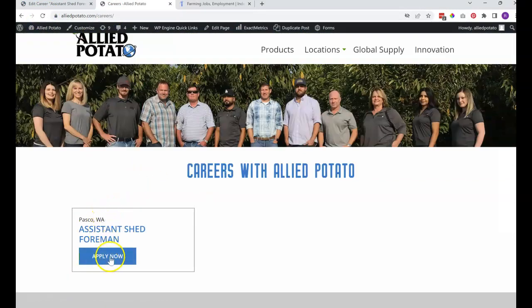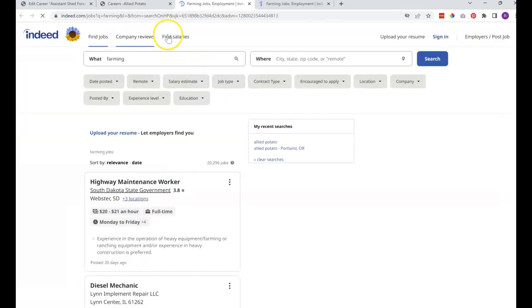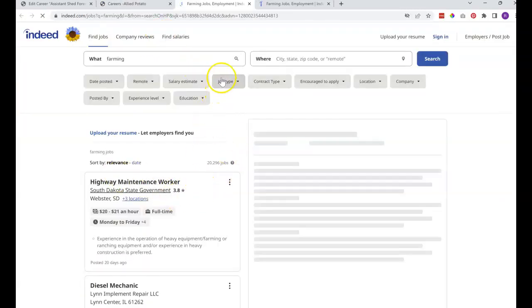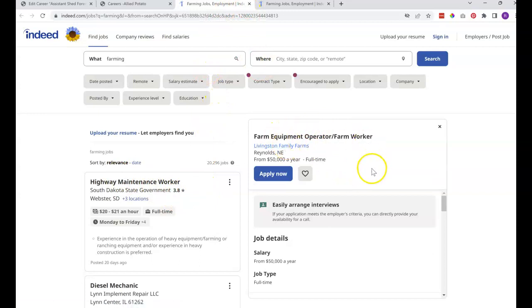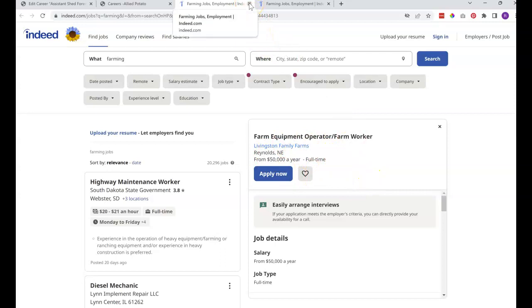You can see if we go to click this, it's going to take us to that particular job listing — whatever that might be — farm equipment operator, farm worker at Livingston Family Farms in this case.